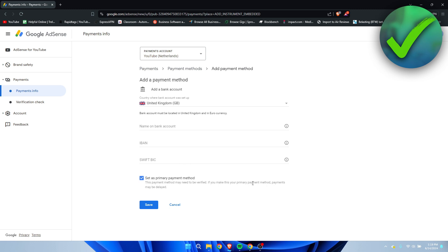But like it says, you have to verify this. So what Google will do is in, I believe one or two days, they will send you a certain amount of money,